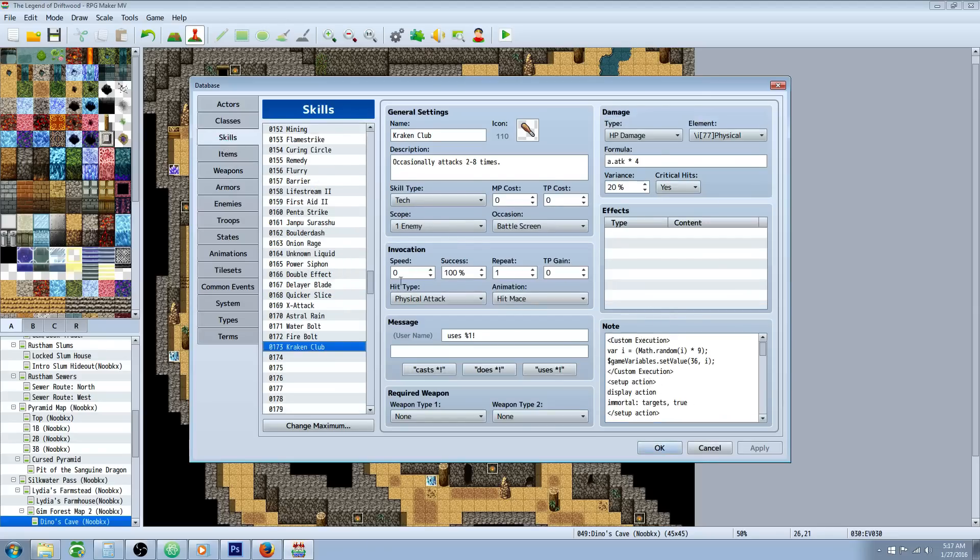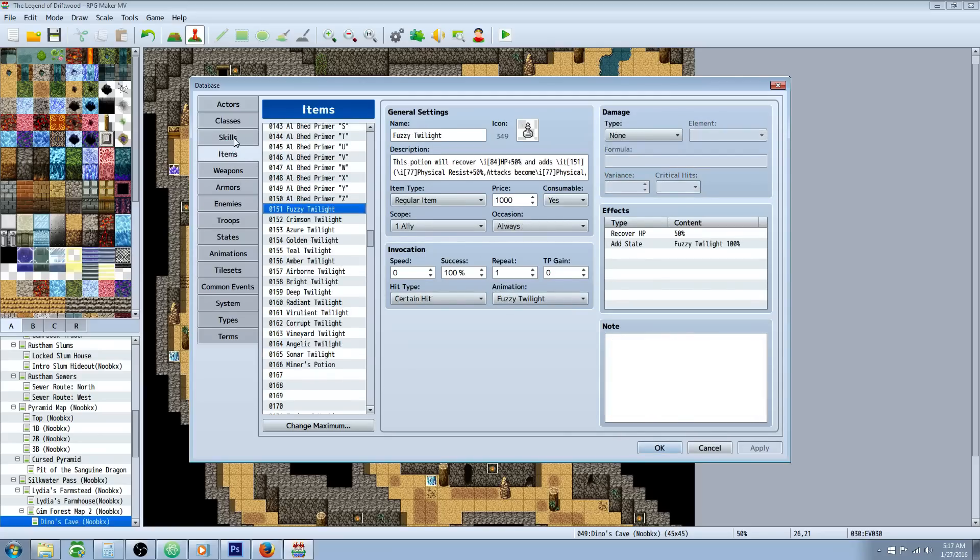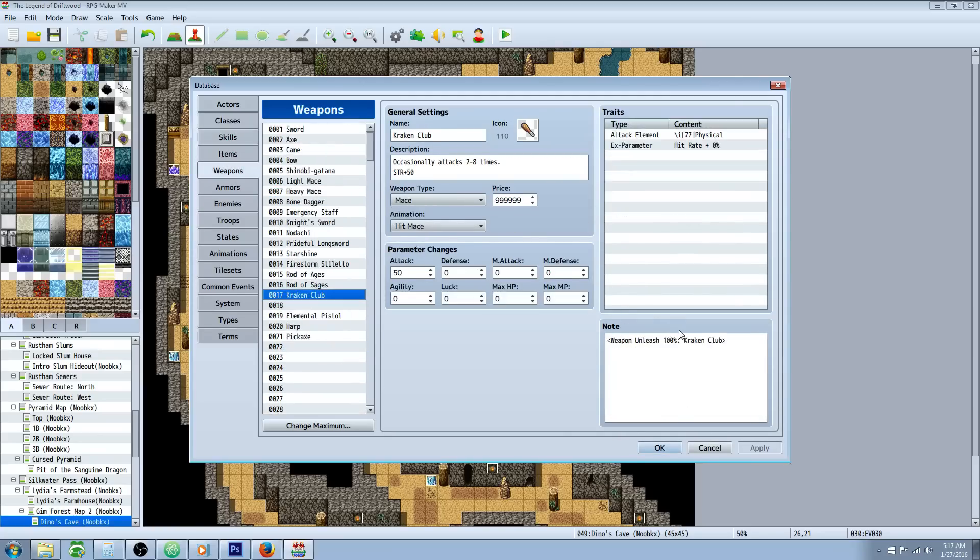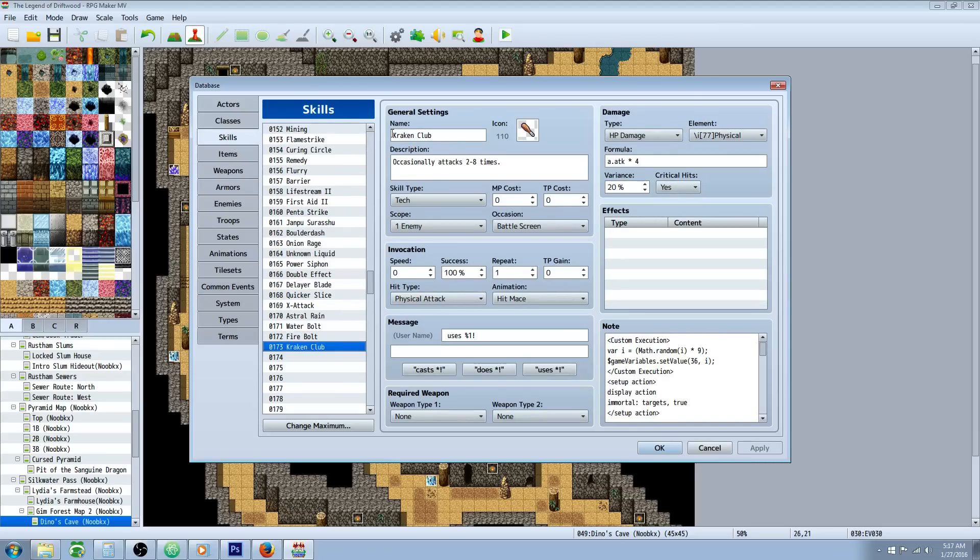So go to skills after you've done that. Type in Kraken Club or whatever you type in your weapon unleash. Whatever you type here you can name your skill that. It doesn't have to be Kraken Club. The description, occasionally attacks two to eight times. Make it whatever skill type you want. We're using it as a weapon unleash so it won't really matter.